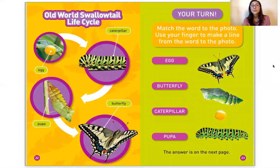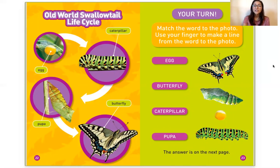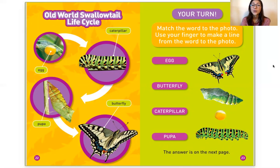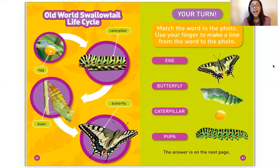Now we're going to talk about the old-world swallowtail butterfly life cycle. The butterfly starts out in an egg, which is yellow. Then it turns into a caterpillar. After the caterpillar stage, it turns to a pupa during the pupa stage. After that, it becomes a butterfly — an old-world swallowtail butterfly.